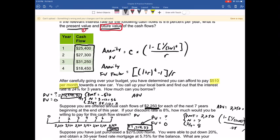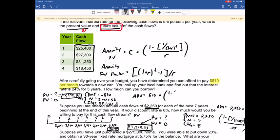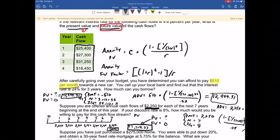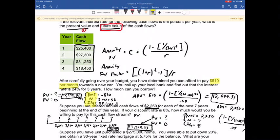Using the annuity present value equation, it would be the constant cash flow of $510 multiplied by (1 minus 1 divided by (1 + 0.02) to the 36th power), divided by 0.02. You get the same value of $12,999.31. So roughly $13,000 is what I could borrow. The key with both calculator inputs and the equation is that payment, N, and IY all need to be input on the same compounding period basis — monthly, quarterly, semiannually, whatever it may be.